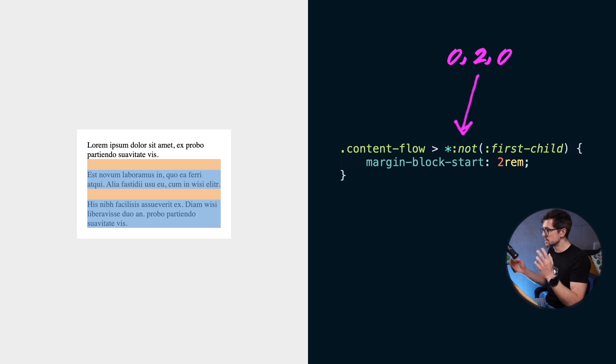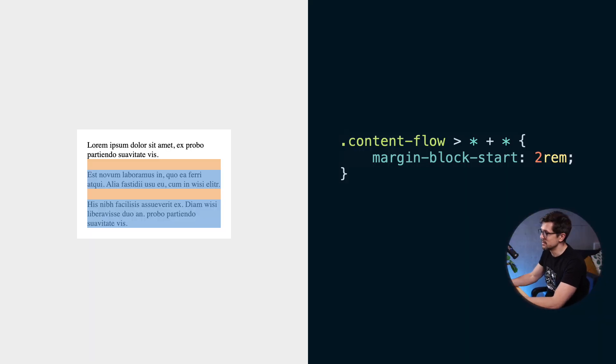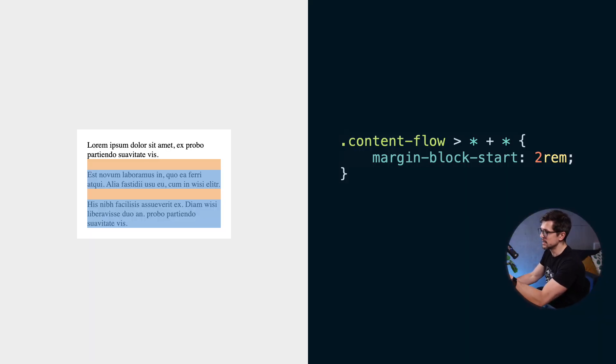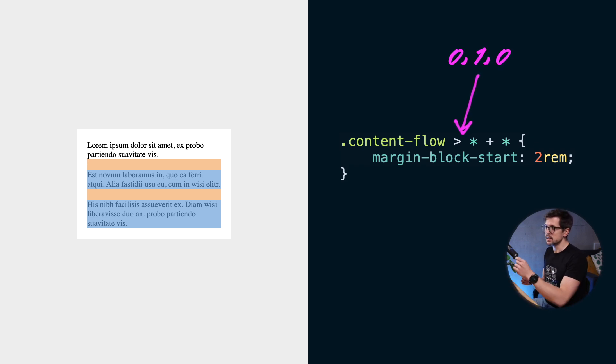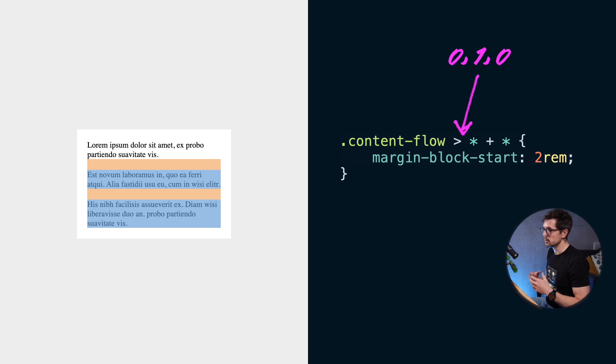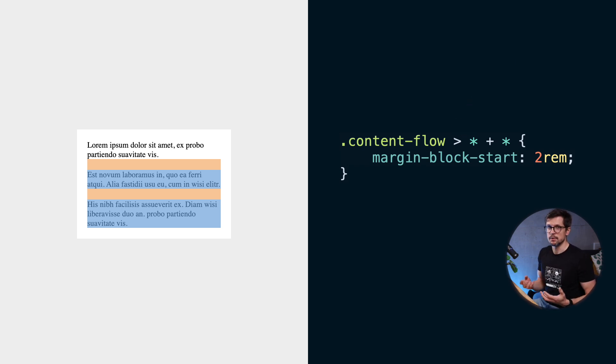My favorite solution so far is probably the lobotomized owl selector that looks like this. I mentioned it many times on this channel. Essentially, it adds a top margin to every element that is preceded by another element. This does not increase specificity like in the previous example. So I like it a lot. This is easily like one of my favorite things to write in CSS.